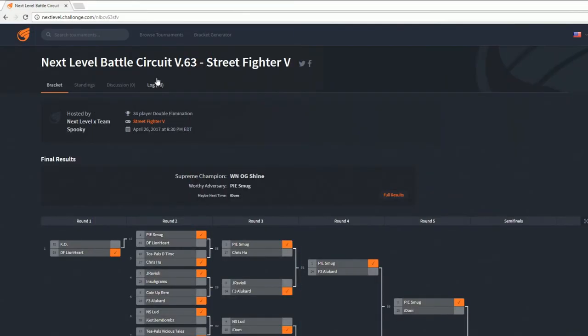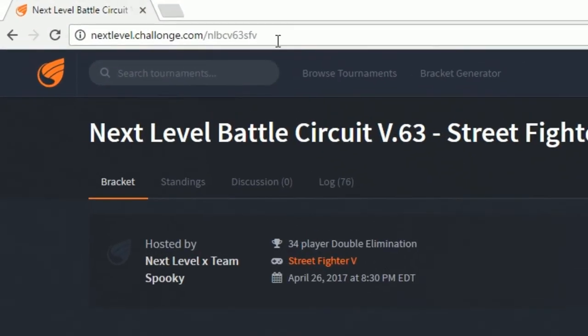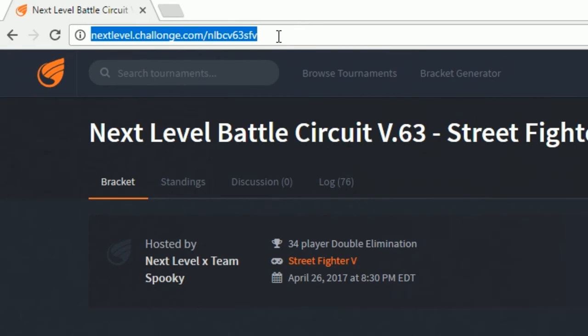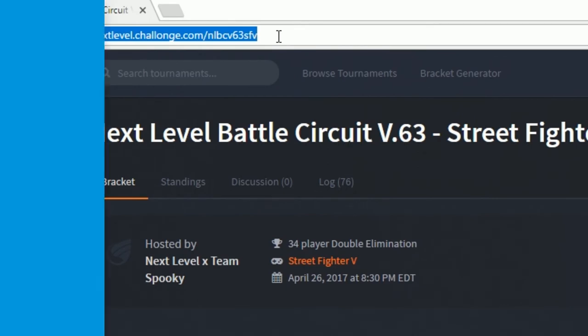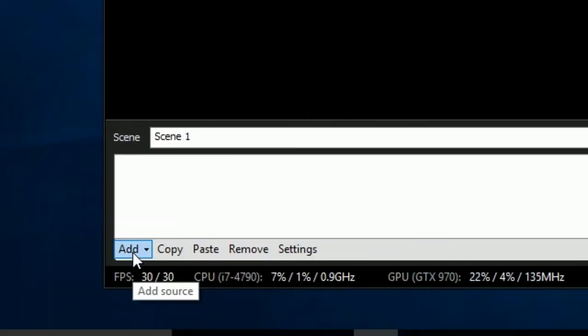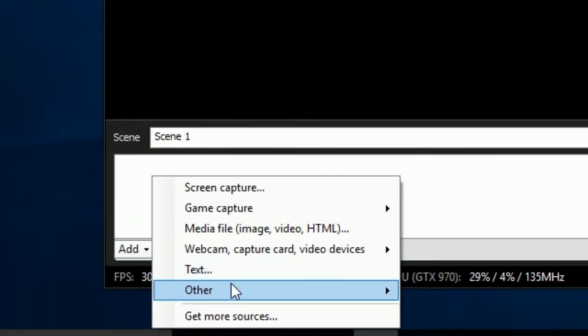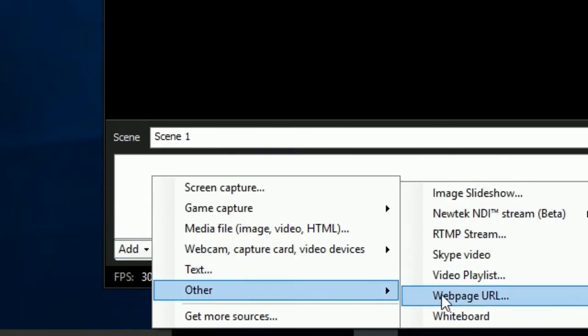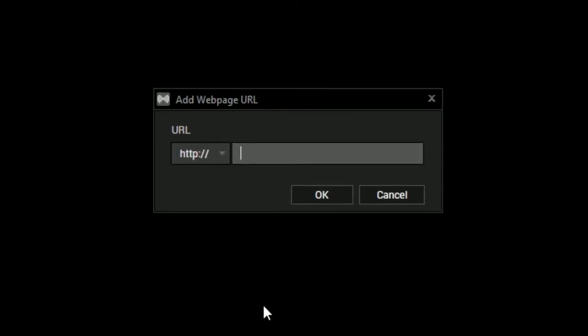Once you have created your bracket in Chalonge, navigate to the bracket URL and make a copy. Now within XSplit, you can add other web page URL and paste in your bracket link.